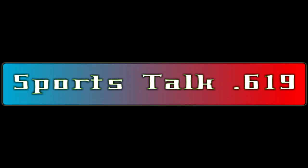Welcome, everybody, to a new Sports Talk 619. I'm your host, Jesse the Bot.